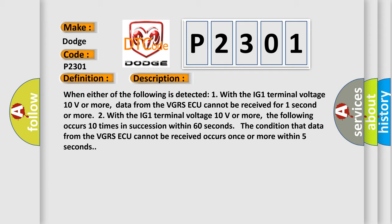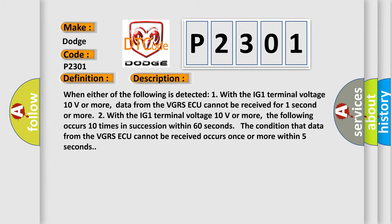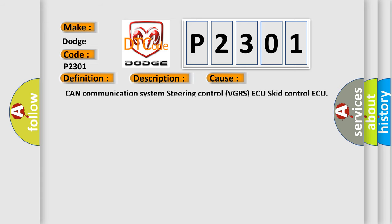This diagnostic error occurs most often in these cases: CAN Communication System Steering Control VGRSAQ SCIT Control AQ.